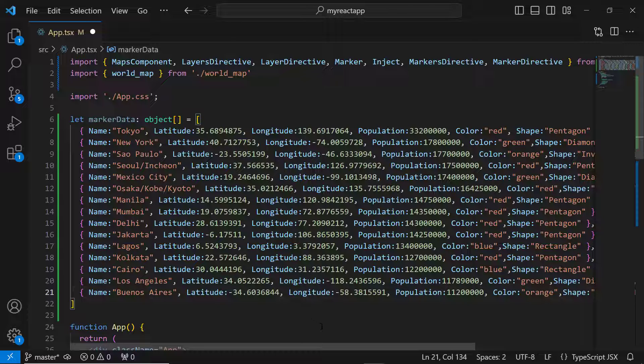By default, the Maps component displays markers based on the latitudes and longitudes in the given data source. So, the data source must contain these fields.